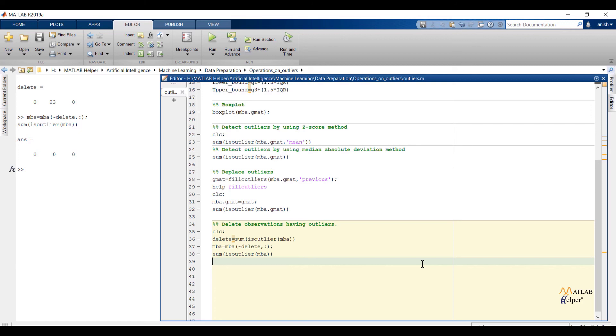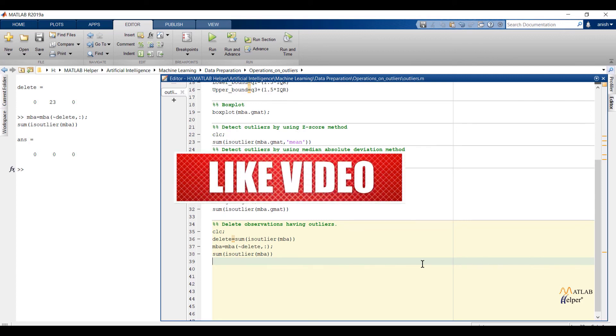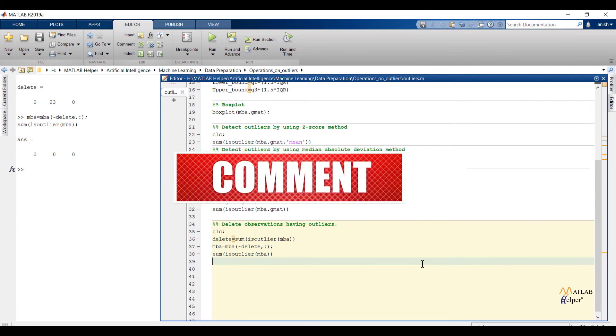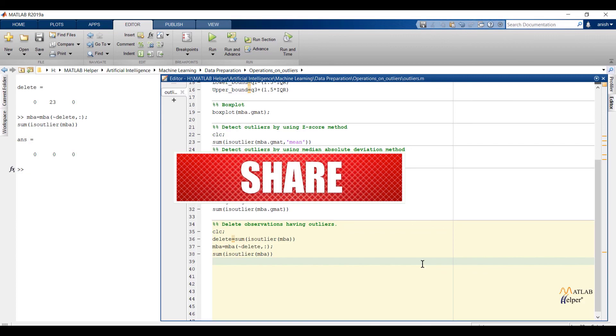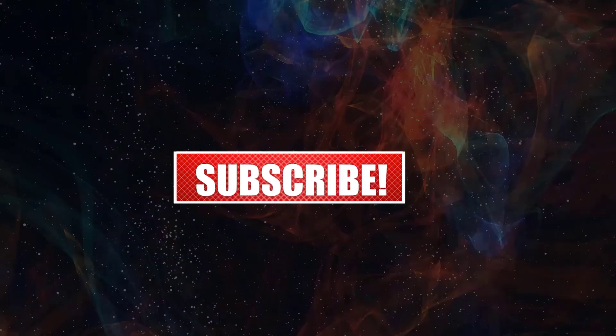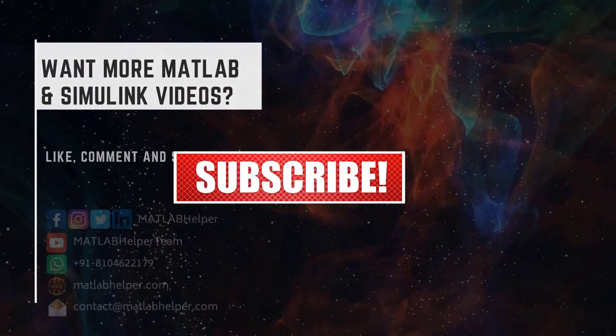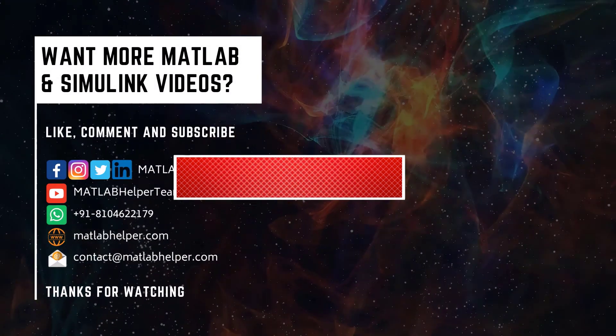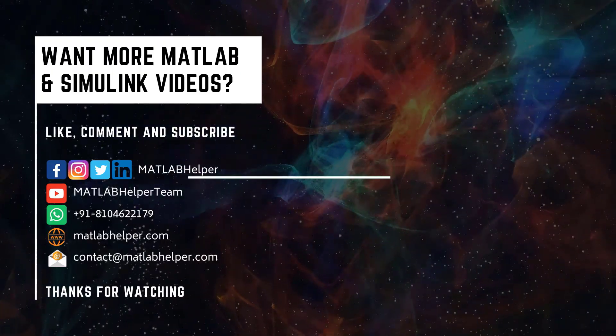This will end our video. In this video we have seen different approaches of handling outliers. In the next video we are going to see some operations on categorical data. Thank you for watching this video. Do like this video if you found it helpful. If you have any queries, post them in comments and get in touch with us. Follow us on LinkedIn, Facebook, and subscribe to our YouTube channel. Education is our future. MATLAB is our feature. Happy MATLABing.